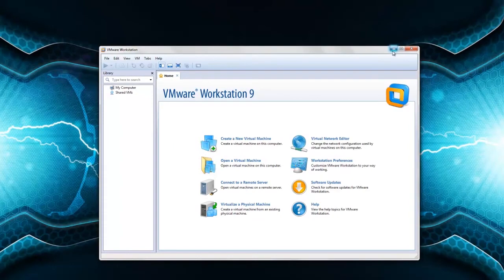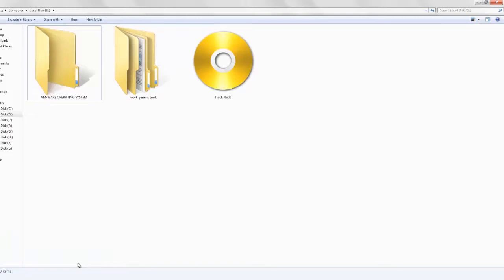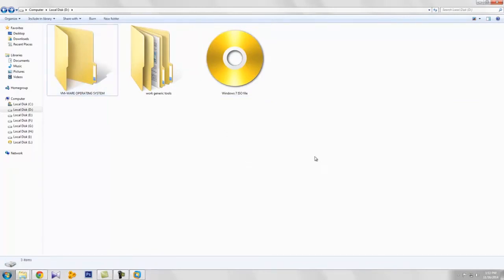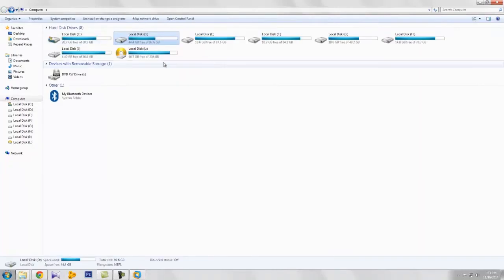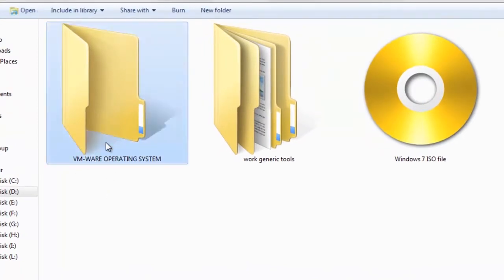Now you can create a virtual machine from here. But before that, you need a Windows OS ISO file — I already created a Windows ISO file. I also created a new folder on local disk D for installing the virtual Windows version, named it VMware Operating System. This is the path where I'm going to install.